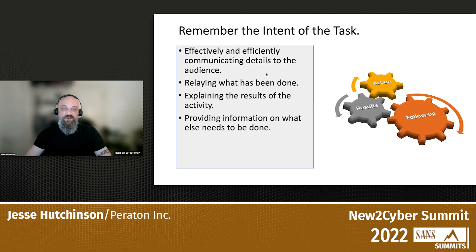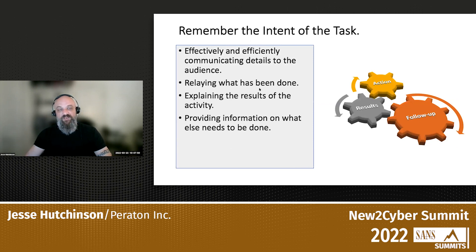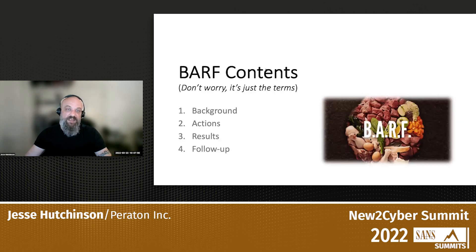Remember the intent of the task: we're trying to effectively and efficiently communicate details to an audience. We want to communicate what's been done, what happened when we did it, and what else we need to do. This methodology will follow that kind of path, and you'll see in just a moment when we get to some examples.